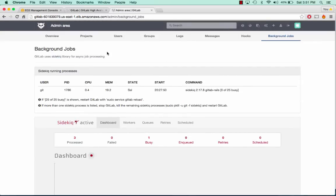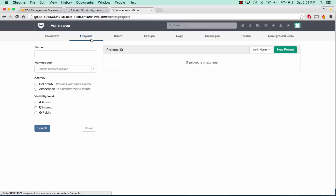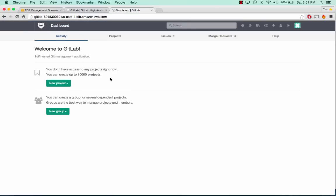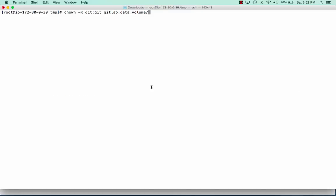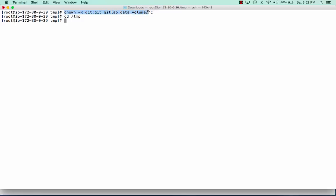Before we go ahead and create any new projects or groups, there is one thing that I forgot to do that's pretty crucial in order to create these things. I'm inside one of the servers right now, inside the temp directory. We need to make sure we own the GitLab data volume as git.